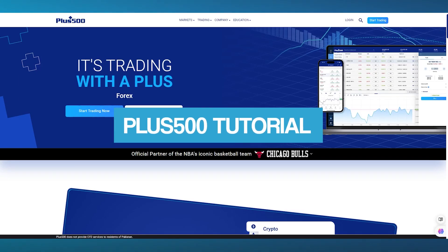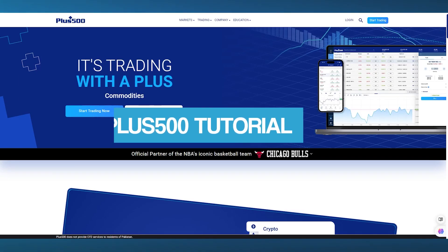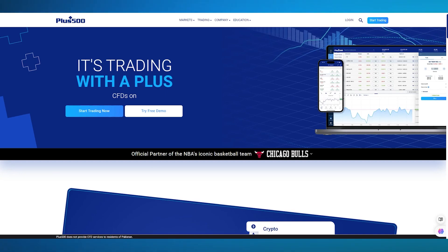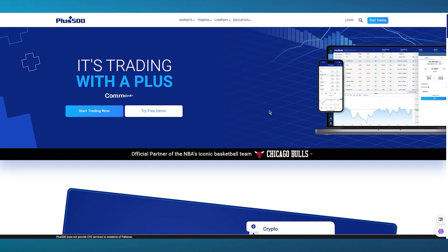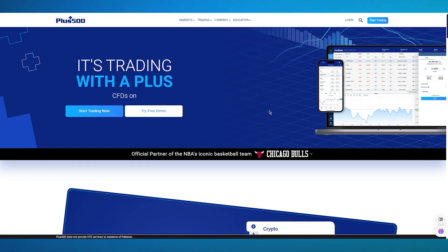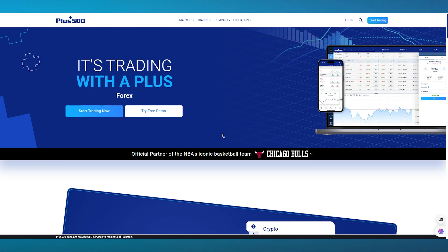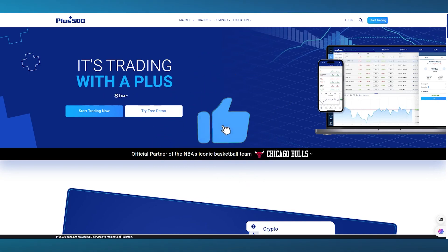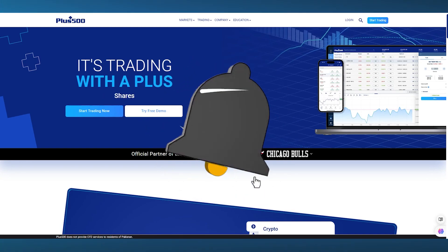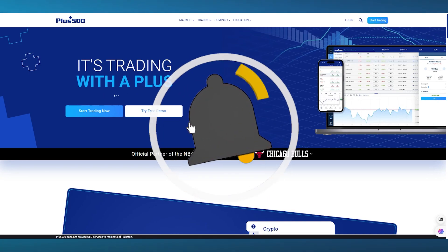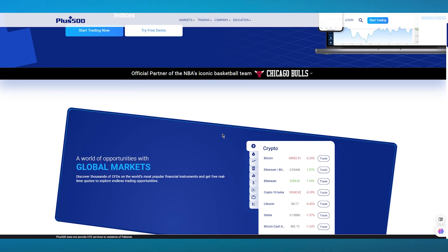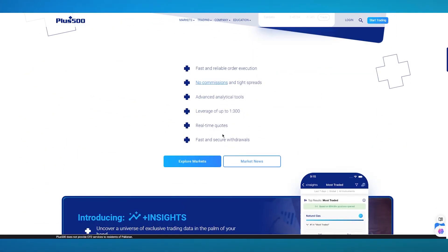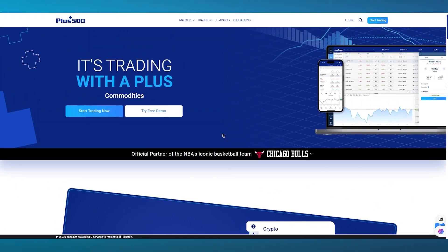Plus 500 tutorial for beginners 2024. In this video, I'm going to introduce you to Plus 500 trading platform. This is a video designed specifically for beginners who are new to online trading and specifically want to use this platform. Plus 500 is a globally recognized online trading platform that allows users to trade various financial instruments like stocks, forex, commodities, and cryptocurrency.